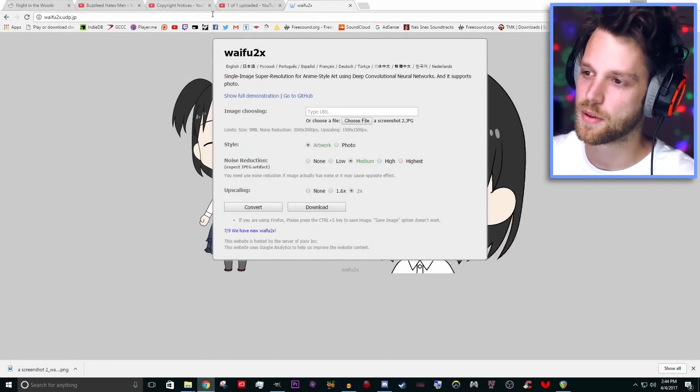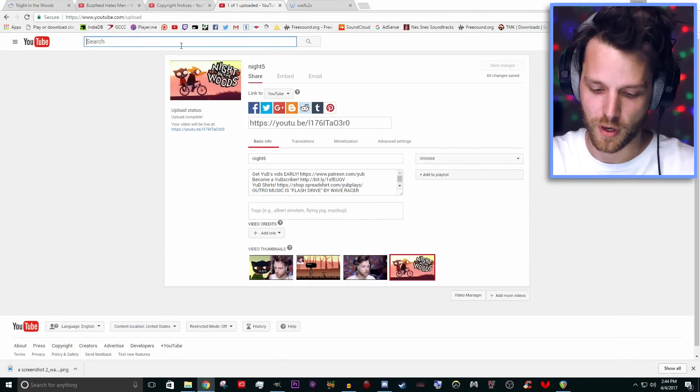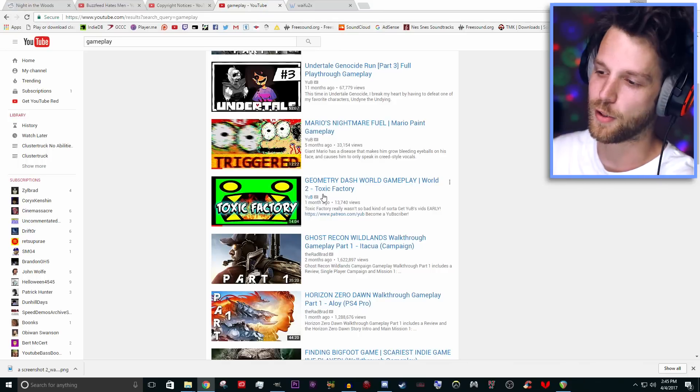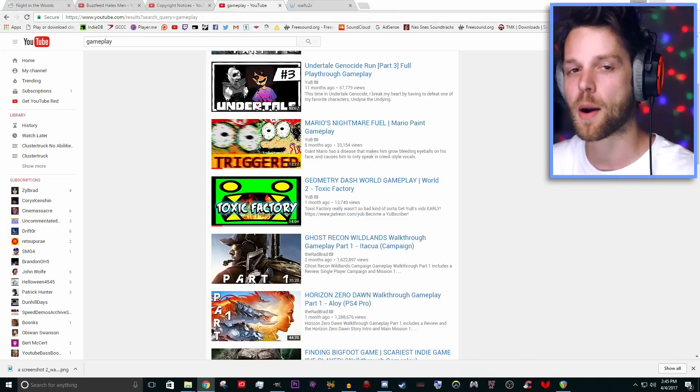I'll just search for gameplay. Geometry Dash — and that video's by your boy, no big deal. Let's say we were going to make a Geometry Dash thumbnail. What ideas would you have? Maybe a screenshot from the game? Maybe some Geometry Dash promo art?